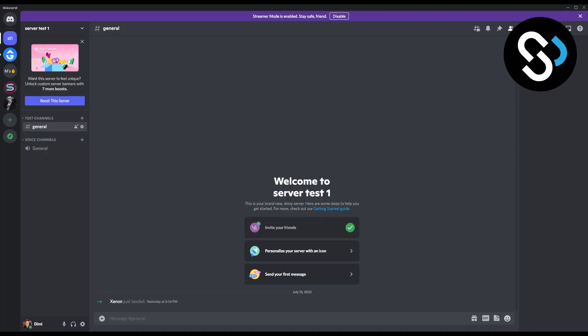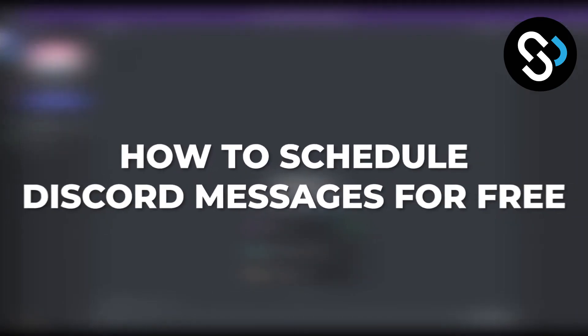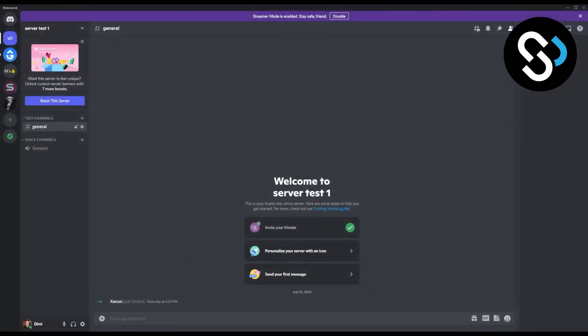So you want to schedule your messages on Discord but you don't know how to do it? Well, in this video I will show you how. The first thing that we need to do is install a Discord bot.